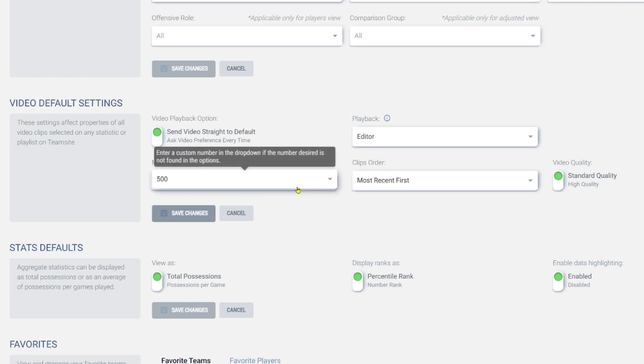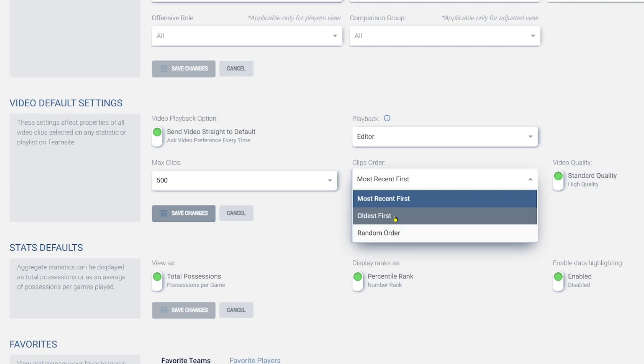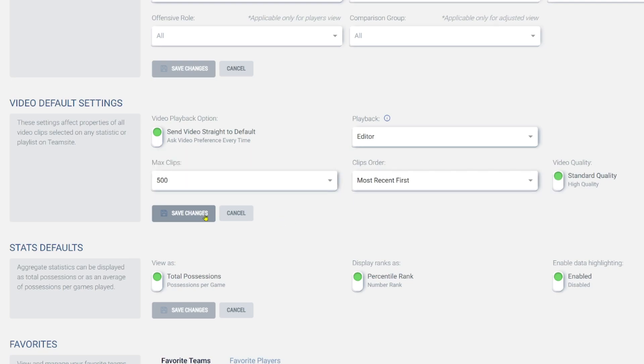I can also choose how I want those orders, how I want those clips to show up, whether it's oldest, random, most recent. You can choose how many clips you want. Once you have it set, just hit save.